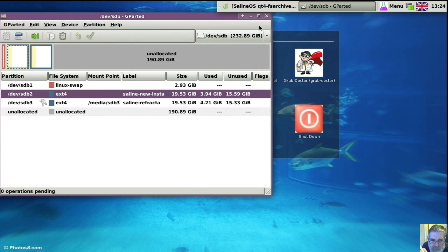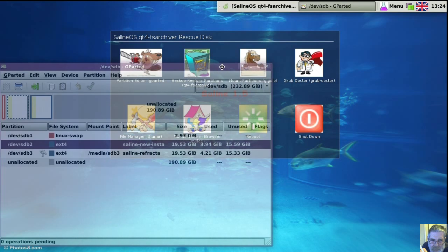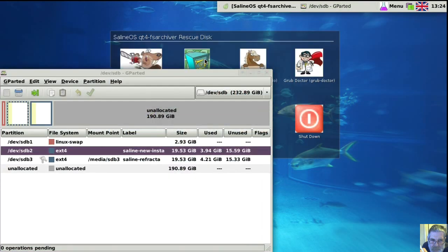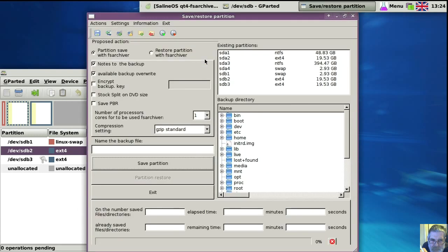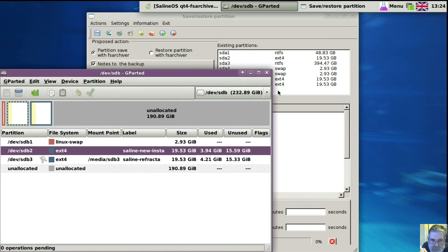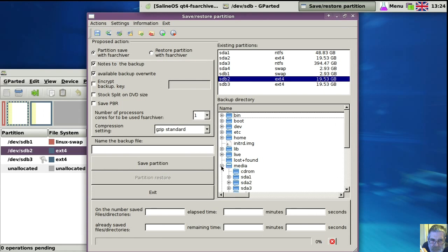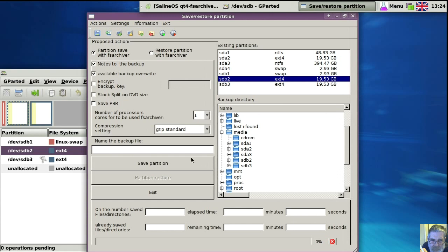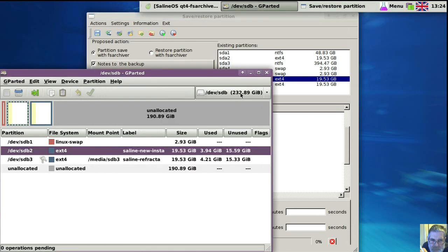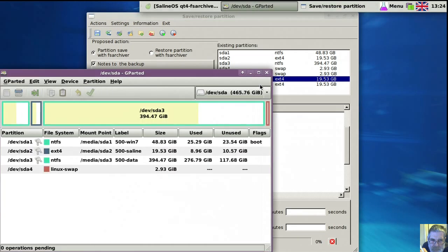I wish they used labels. But we'll be backing up SDB2, wasn't it? Well, now we need to find out, find the other one. SDA3, I think it was. Yeah, that's the one.